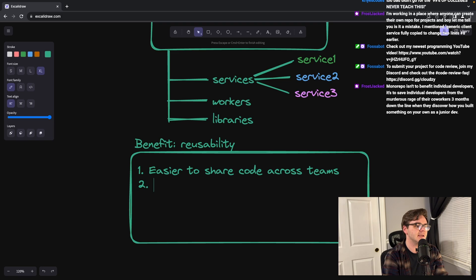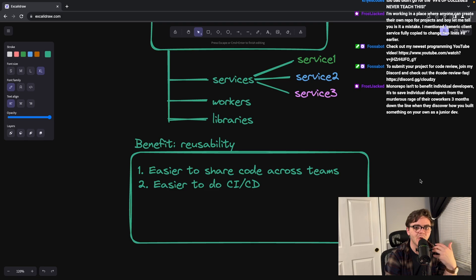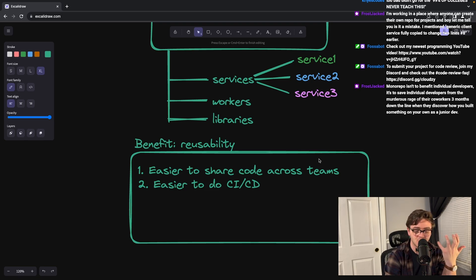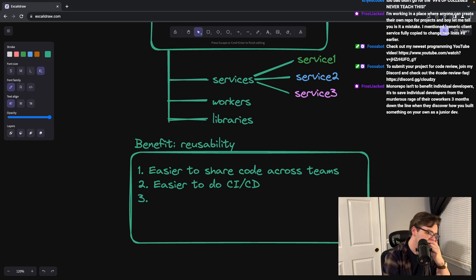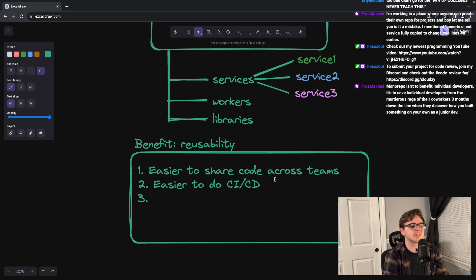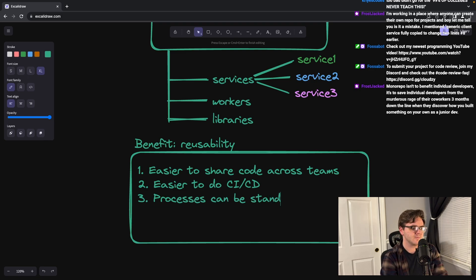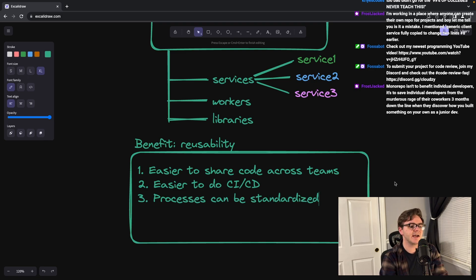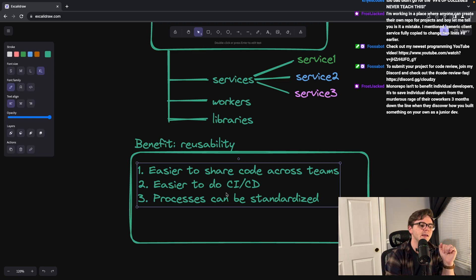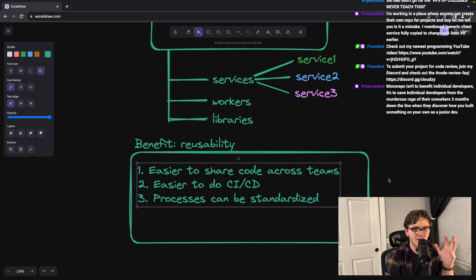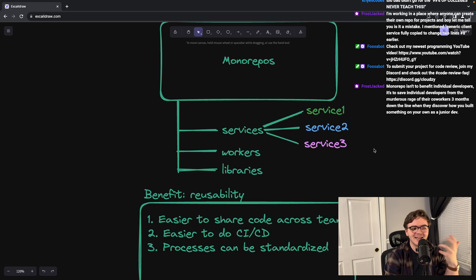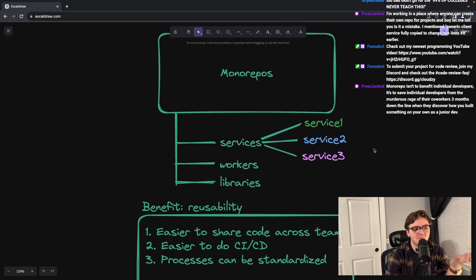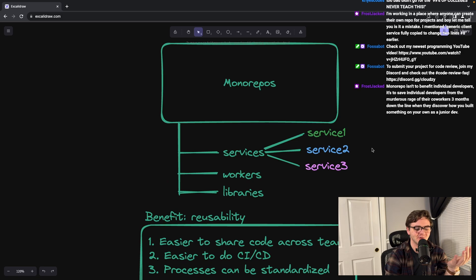It becomes easier to do CI/CD because again, you're only working with one repo. All of those services have a well-defined structure to them. And three, I think the biggest thing is just the processes can be standardized of things like what pull request templates look like and all of that stuff, like all of that extra kind of boring stuff. I don't really have a point to this one, but it's just people are doing shit and it's kind of weird.